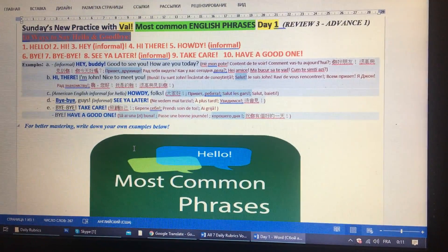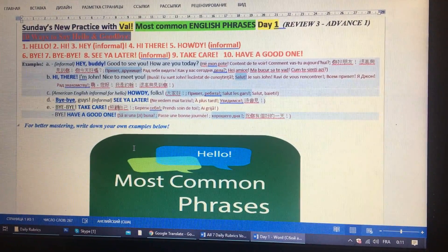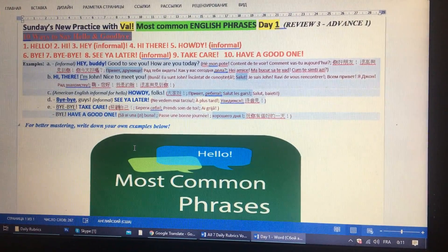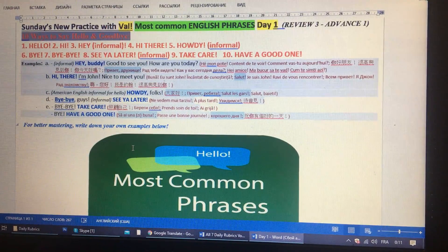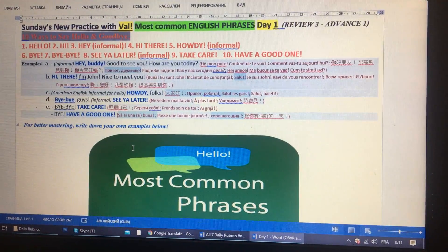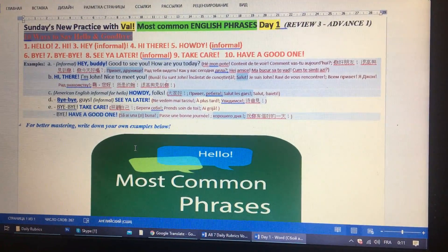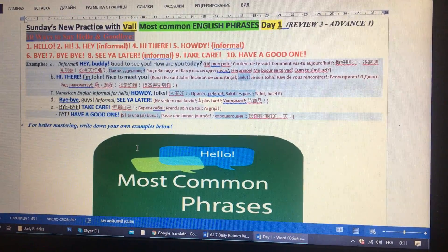So, hello, hi, hey, hi there, howdy — that's informal.